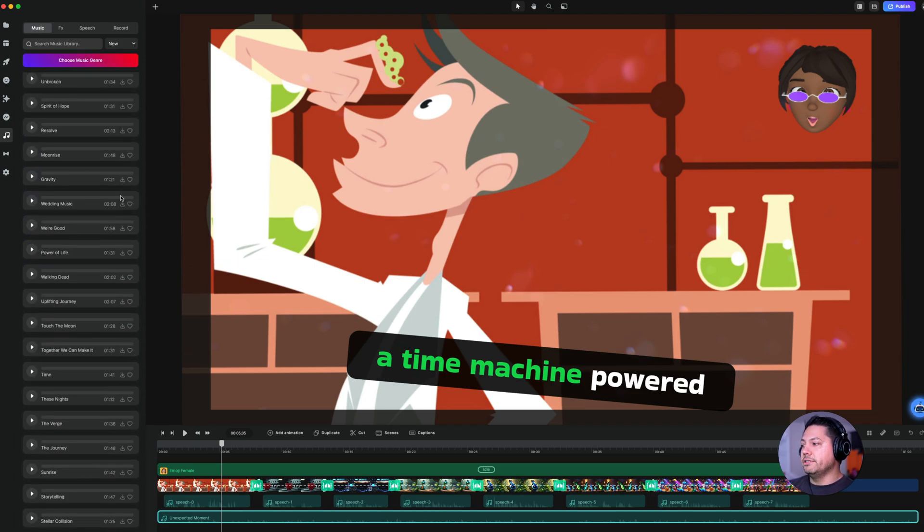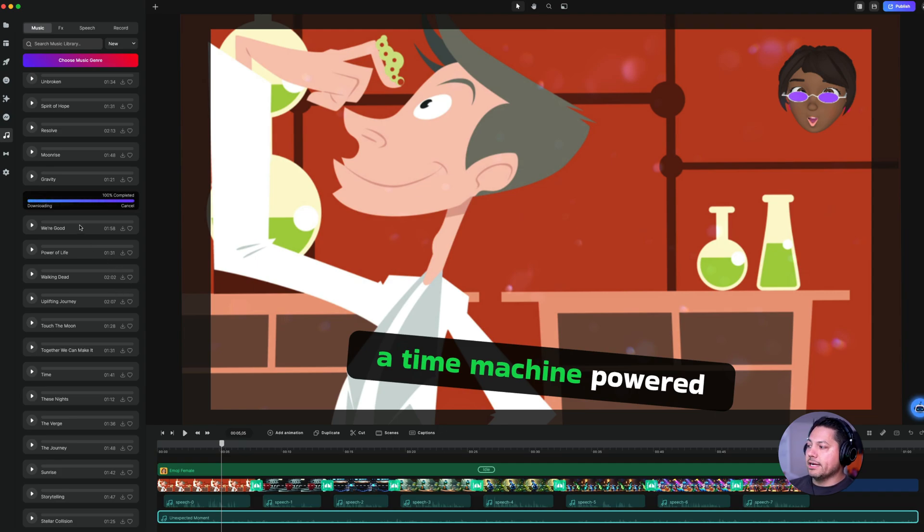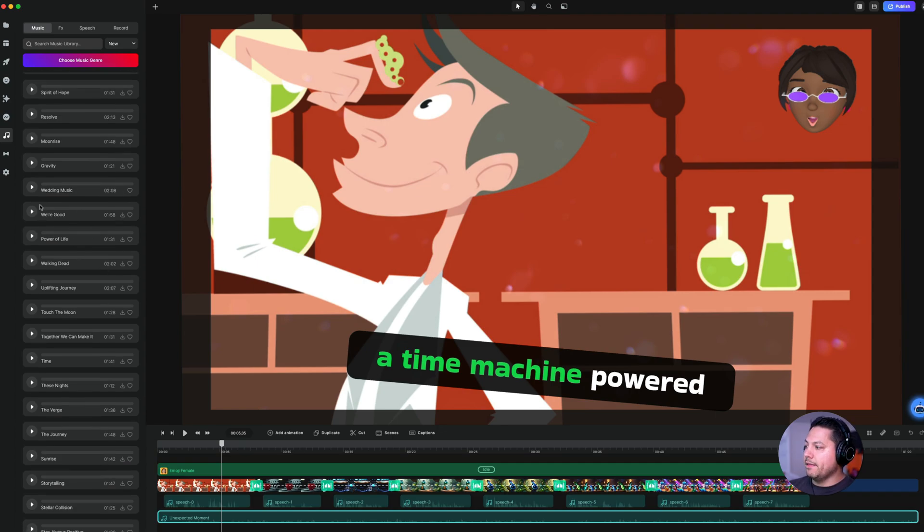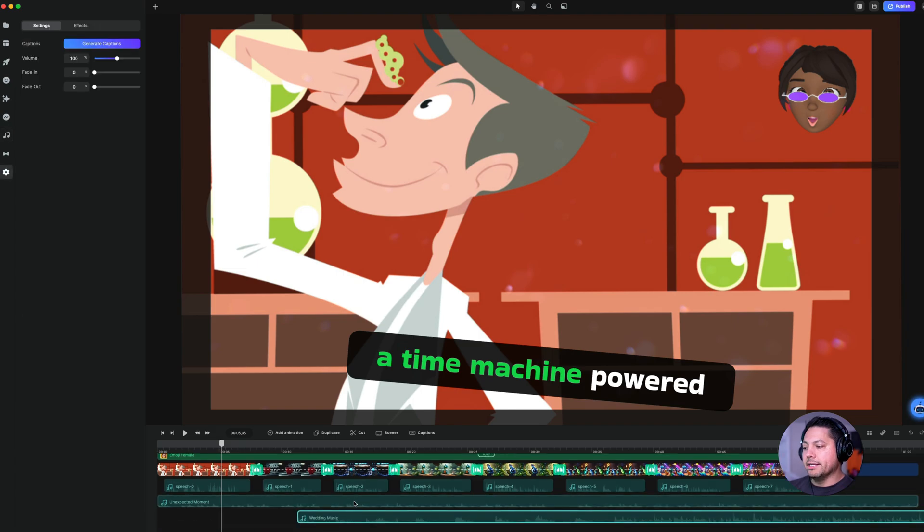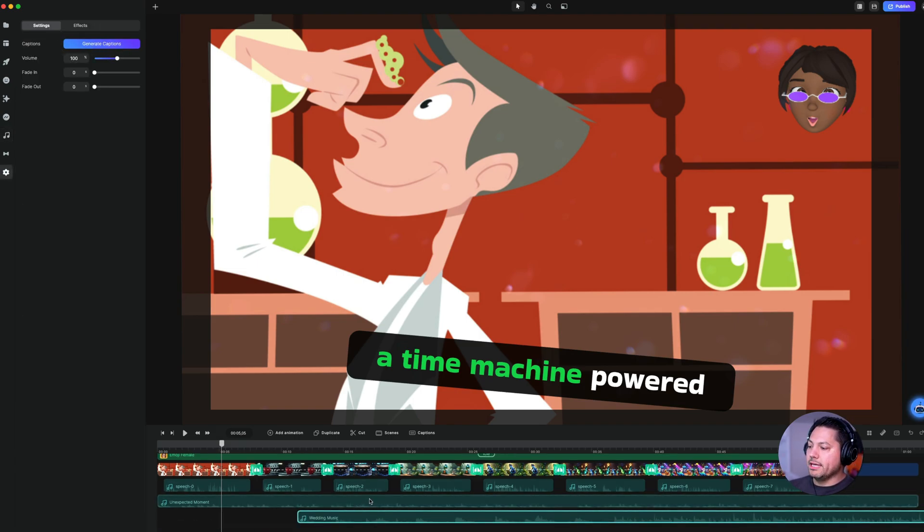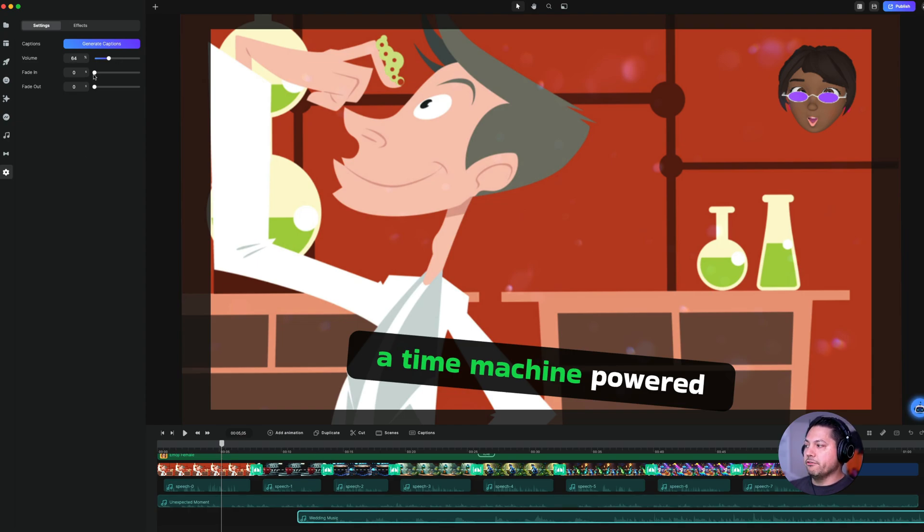All these different tracks that you have downloaded. If I like this track, I could download it and then I could bring it into my timeline here and then line it up accordingly. And then of course, if volume was an issue, you could adjust the volume with that music track selected and then bring down your volume a little bit. Or if you want fade ins or if you want fade outs, you can do that as well.